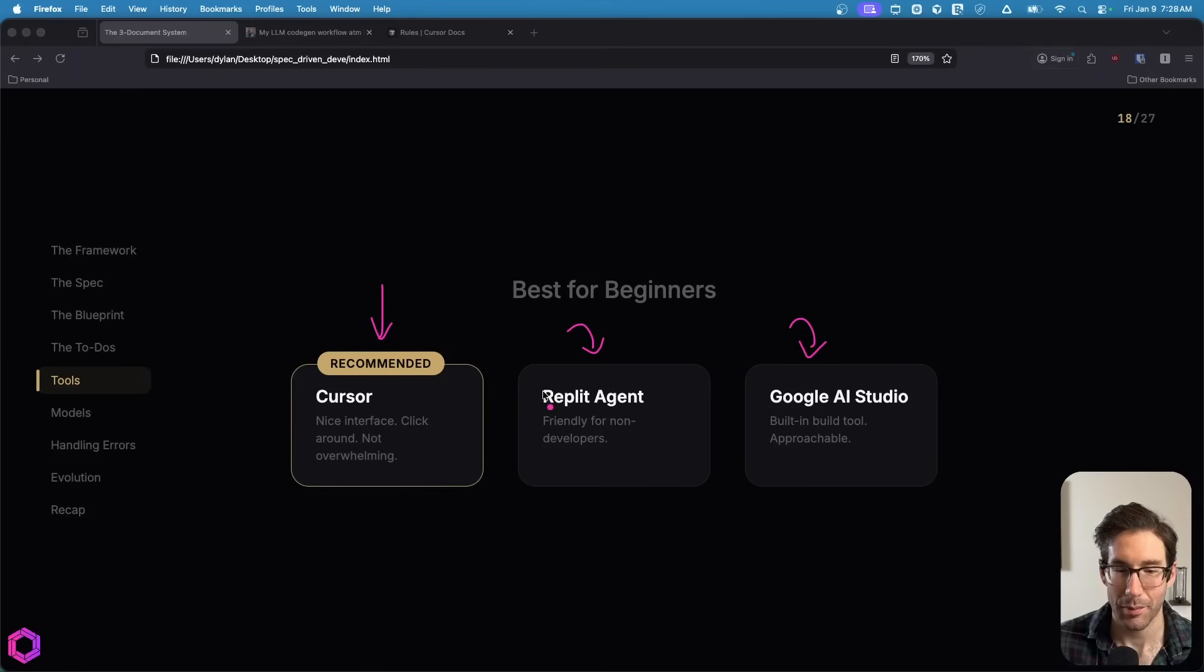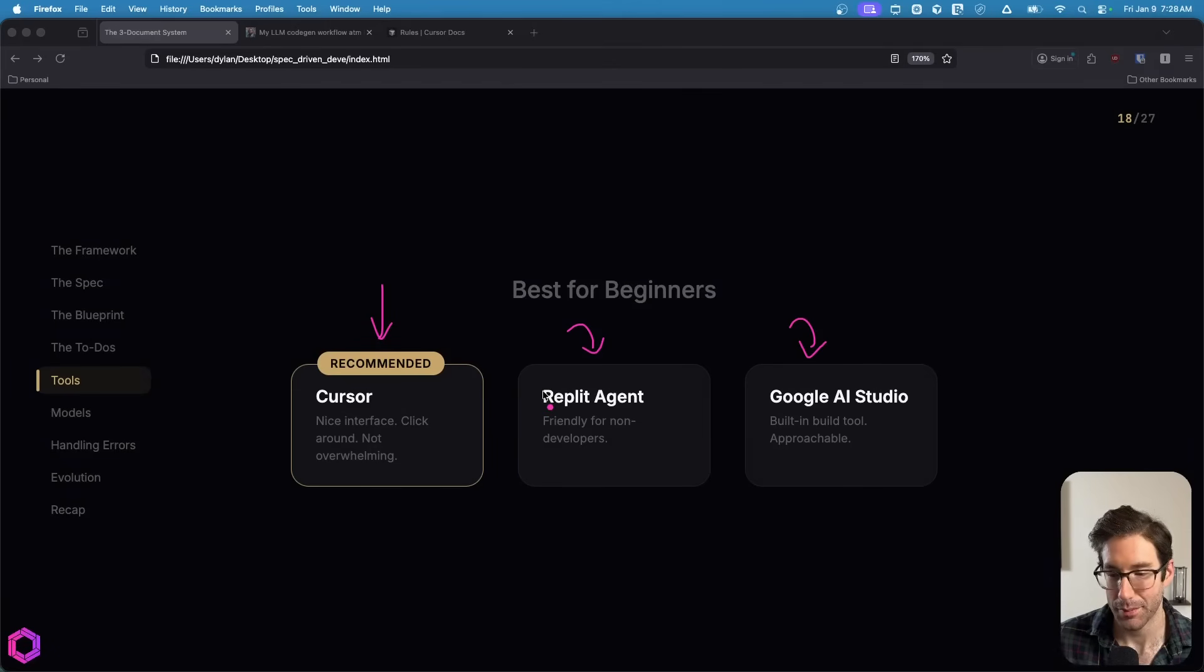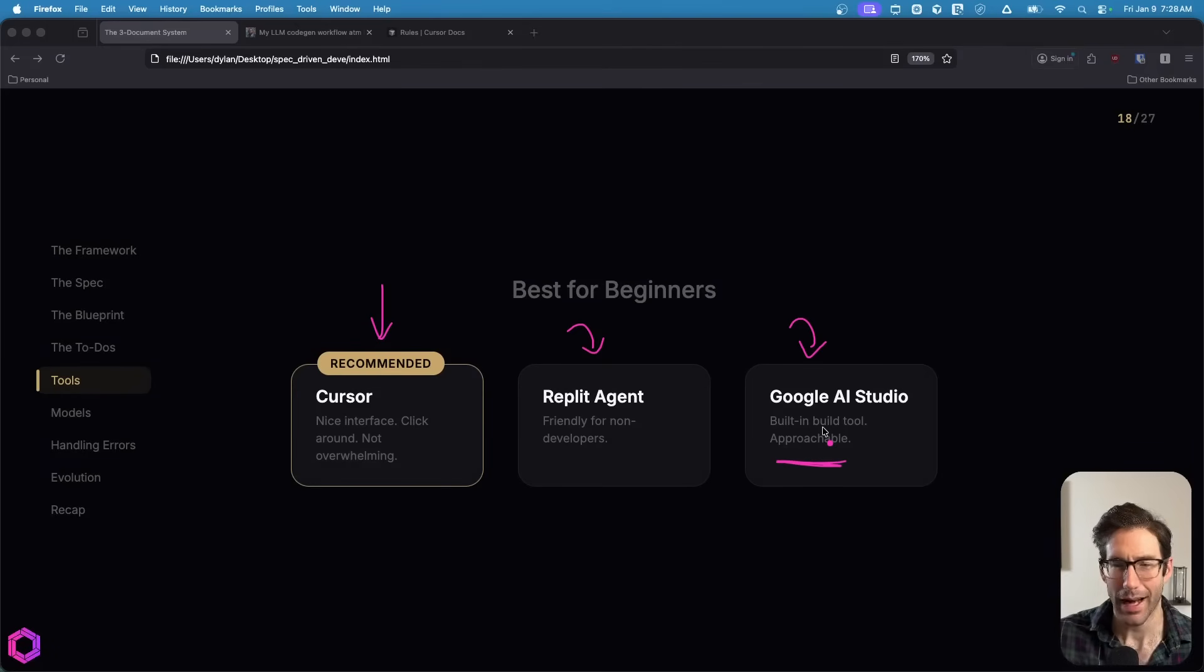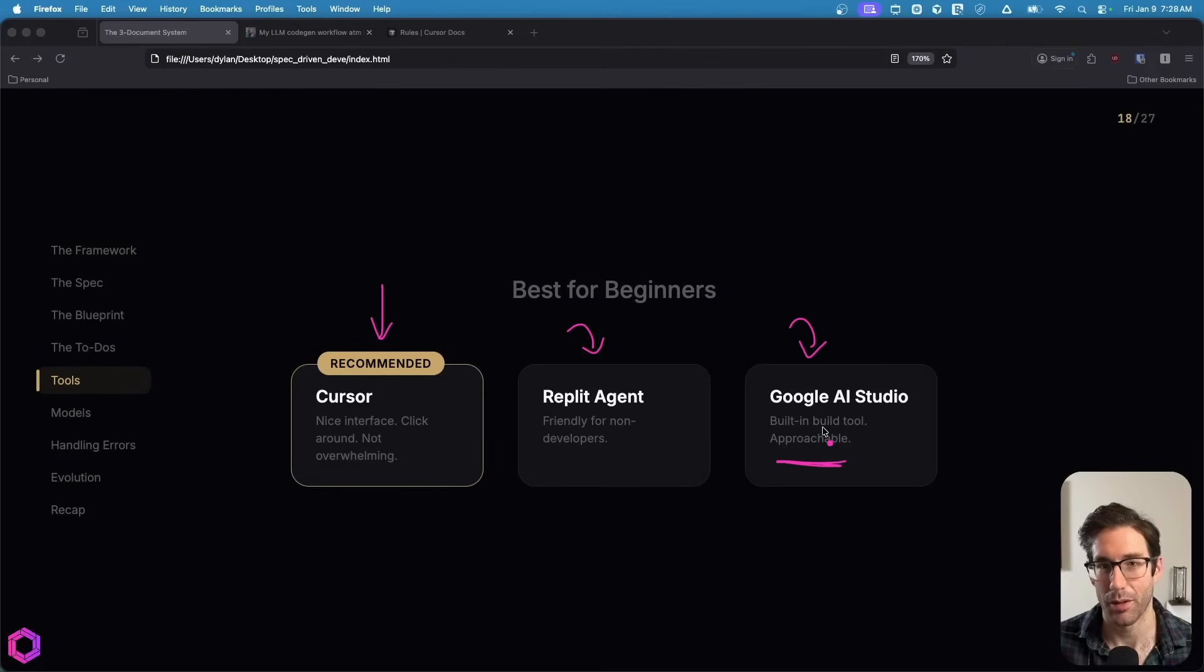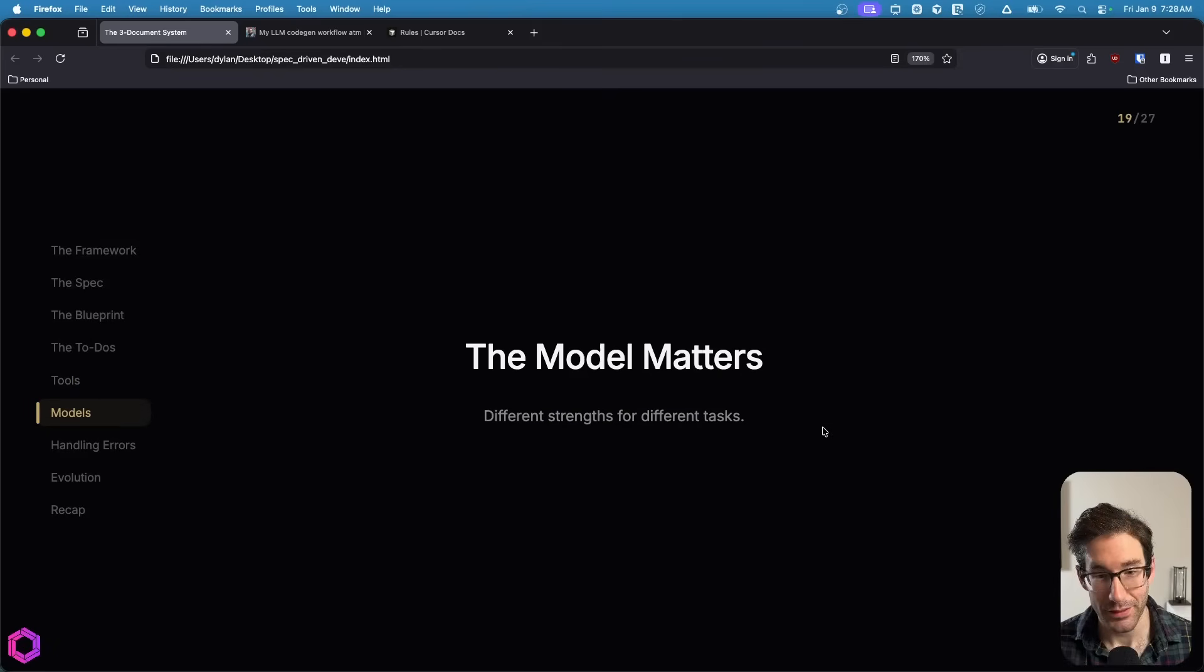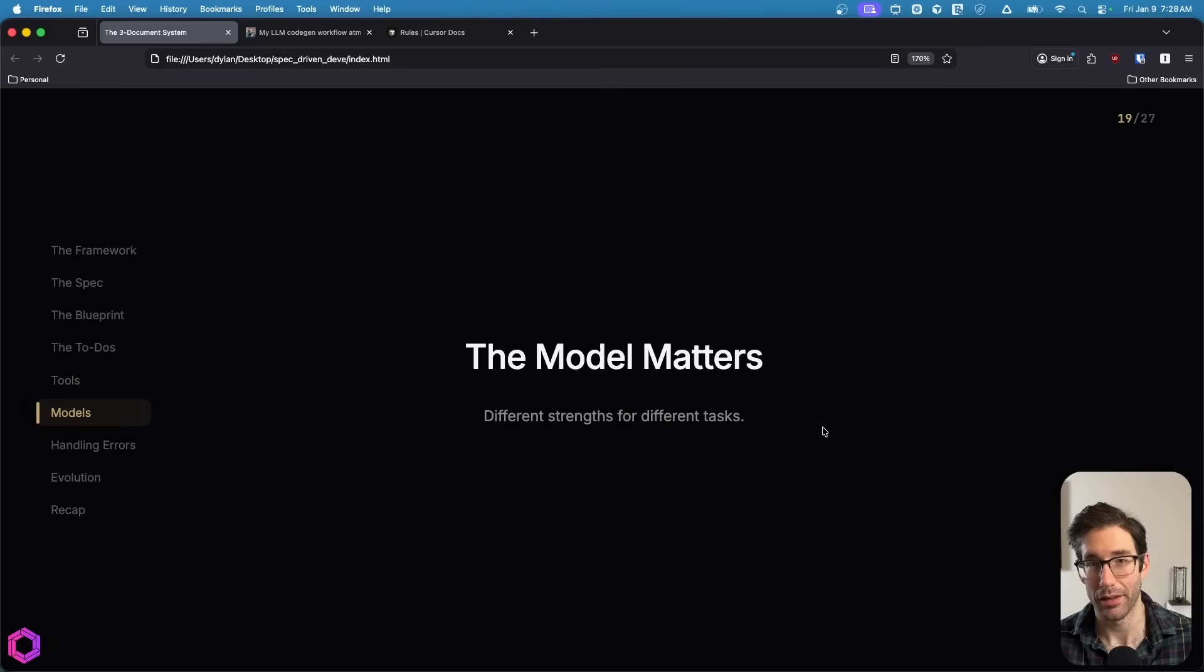Some secondary runner-ups would be Replit Agent and Google's AI Studio. The reason I don't recommend either of these is they're good at building prototypes and not necessarily something that's production ready. And also Google's AI Studio is limited just to Gemini and you want to have multiple models you can pick from when you're coding.